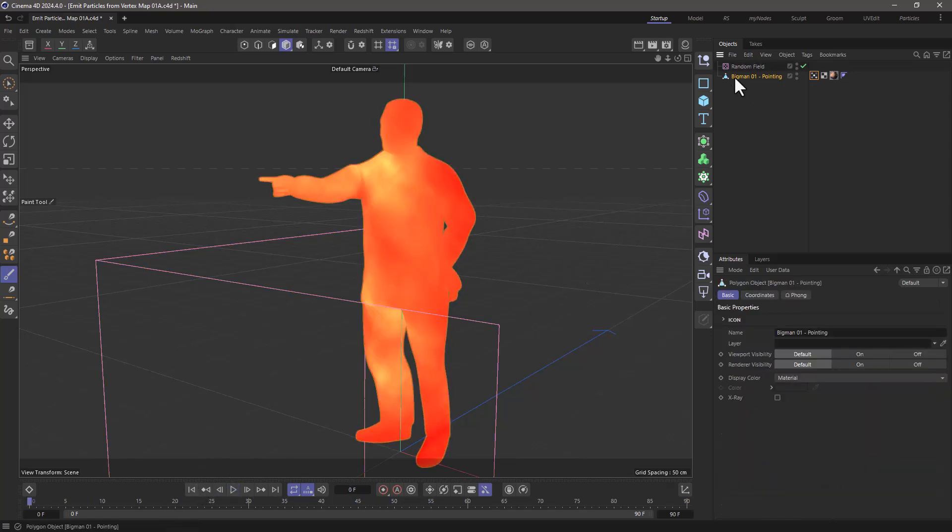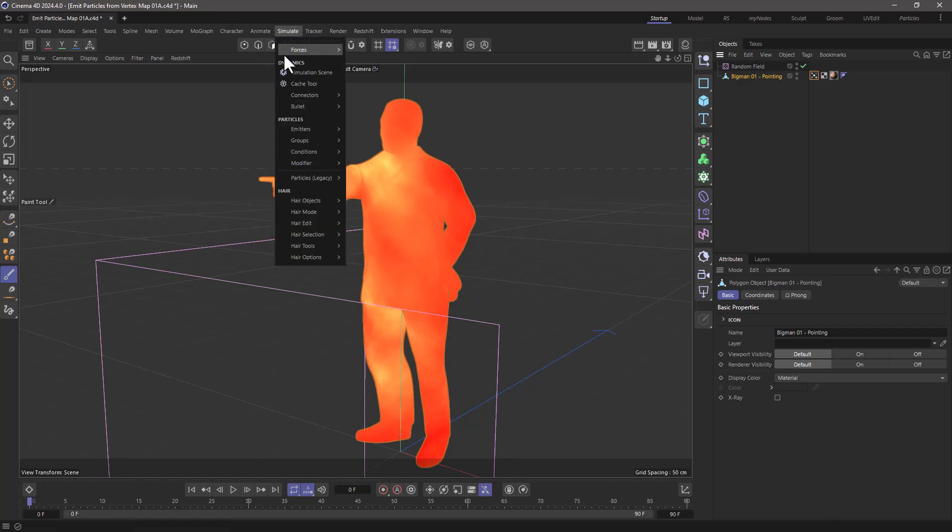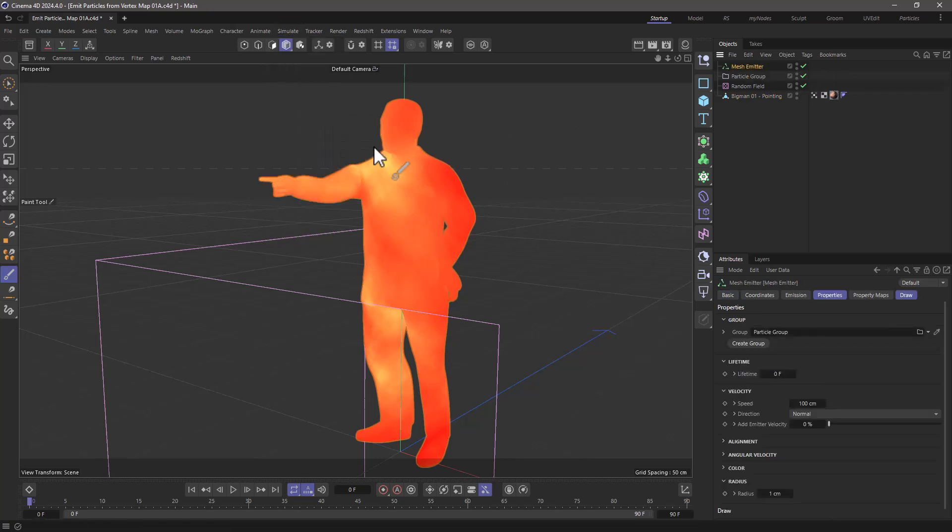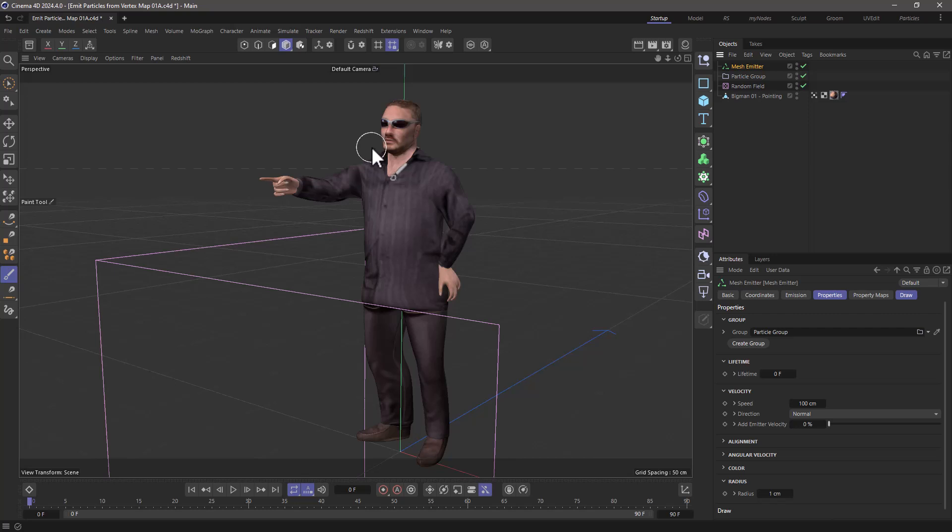If I select my model and go to the simulate and create a mesh emitter, the mesh emitter will emit from the whole mesh.